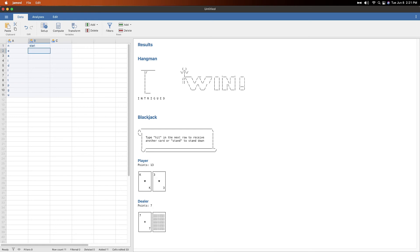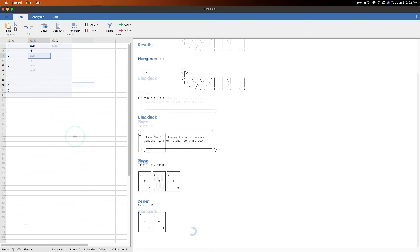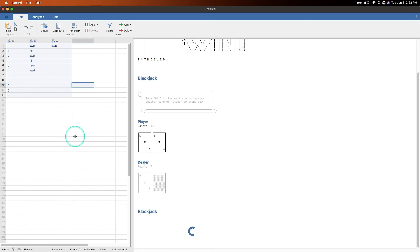All right. Type hit in the next row to receive another card or stand to stand down. Okay. Well, stand down. That's not correct. All right. So I've got 13. I'm going to hit because I haven't played. I busted. All right. Well, blackjack is kind of broken or at least broken for me. Maybe that's what 1.8.3 figures out.